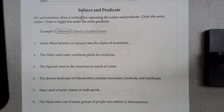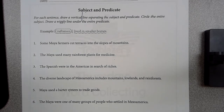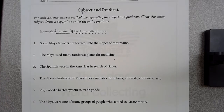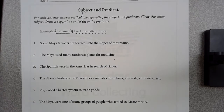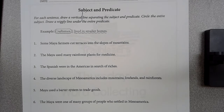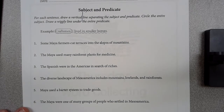If you look at number one, it says some farmers cut terraces into the slopes of mountains. Now we are looking for the subject of this sentence. So what would the subject of this sentence be? What is the sentence talking about?